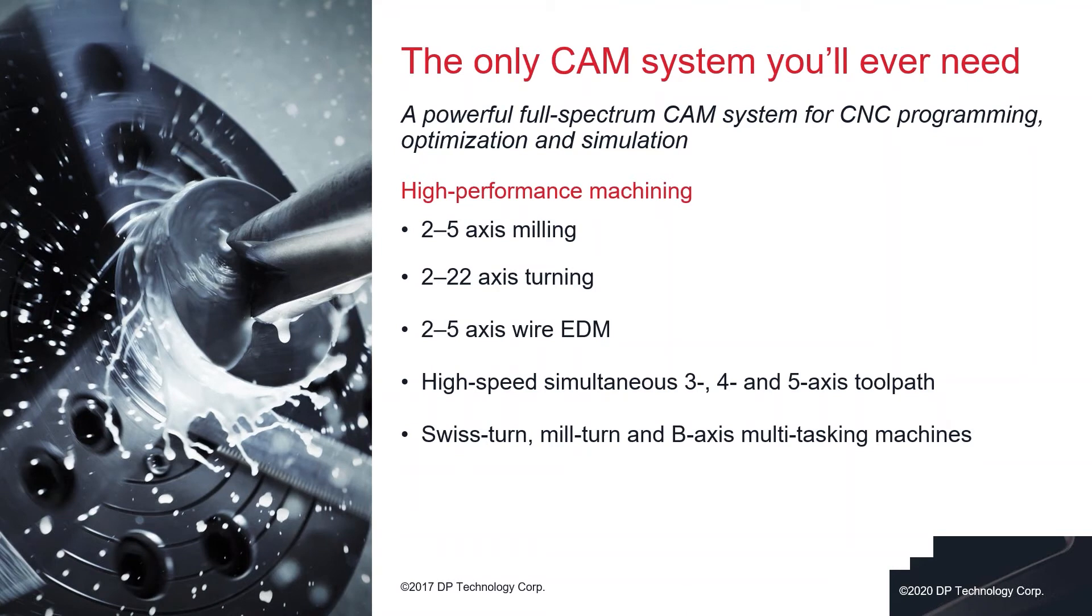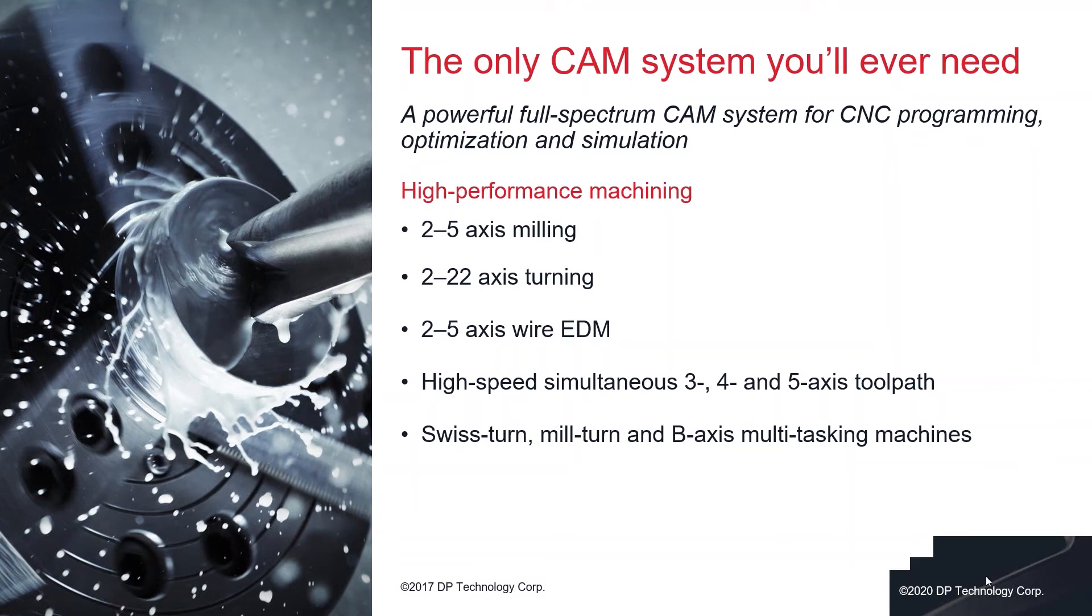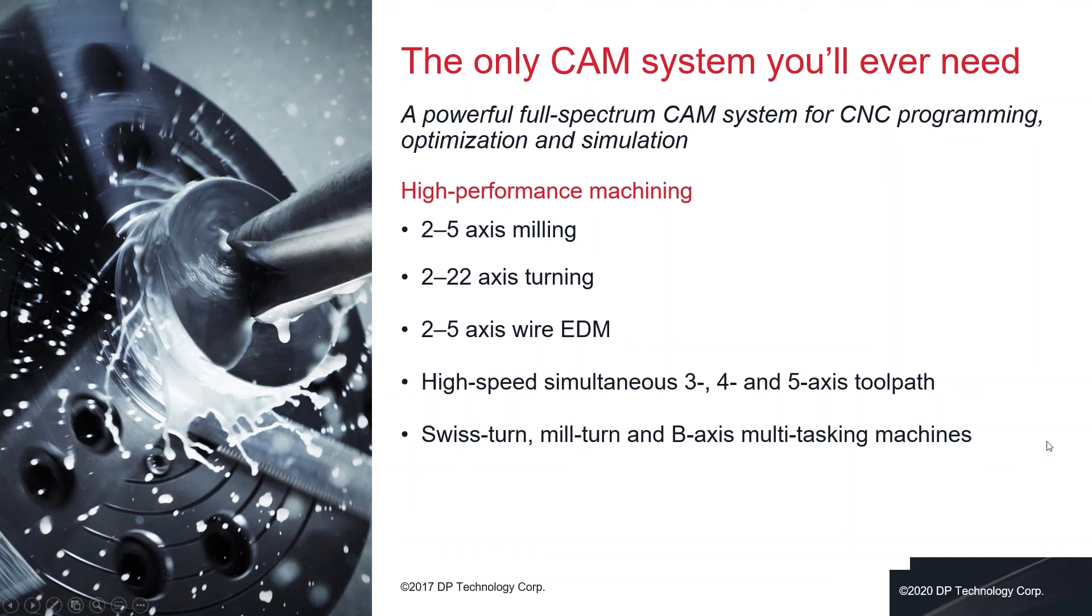ESPRI is a full spectrum CAM system which means that within a single software interface we can cover 2-5 axis milling, 2-22 axis turning, 2-5 axis wire EDM, and we can do high speed simultaneous 3, 4 and 5 axis toolpath generation, as well as supporting Swiss turn, mill turn and B axis multitasking machines.